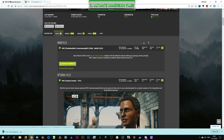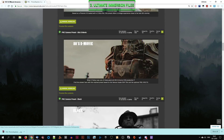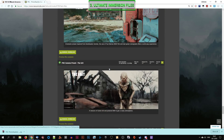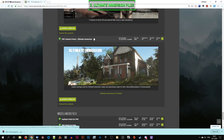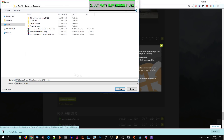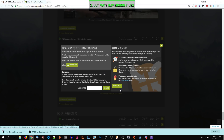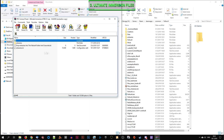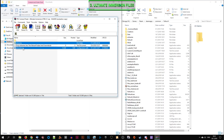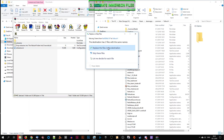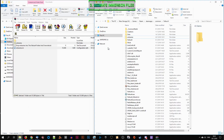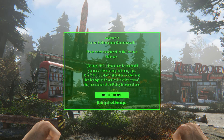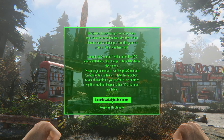Next we're going to manually download my Ultimate Immersion Photorealistic Commonwealth preset on the same page. Open the package and again copy the content into the same game folder, replacing every file and folder when asked. Make sure you have the Natural and Atmospheric Commonwealth weather mod installed, and it's really important that you keep the vanilla climate settings on the first run pop-up window.